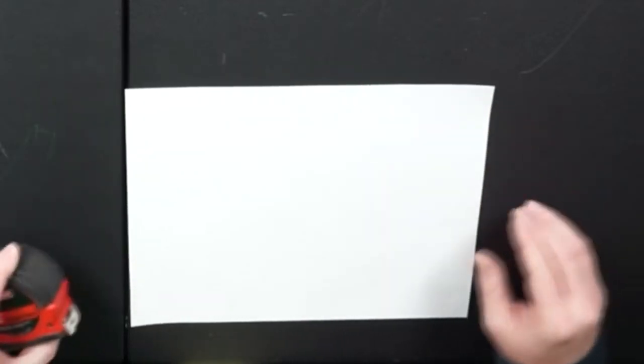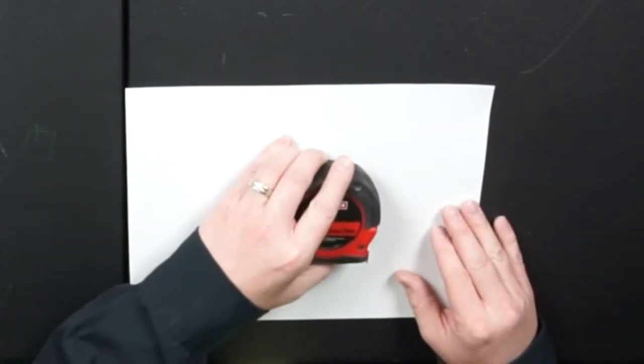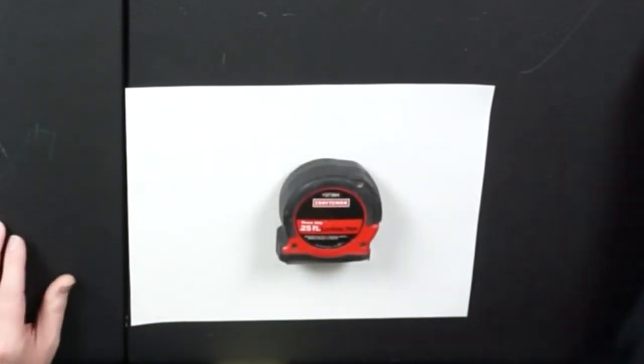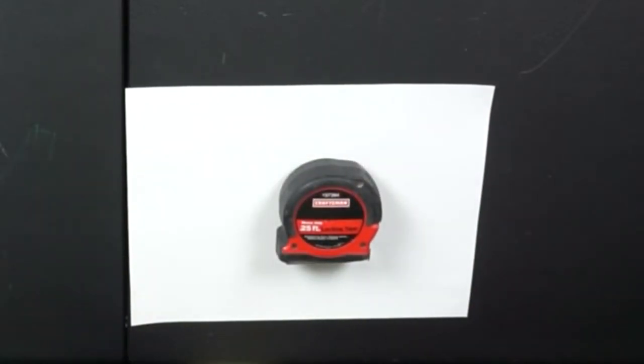All we need today is paper and some objects and something to write with. I'm going to use marker so you can see what I'm doing.